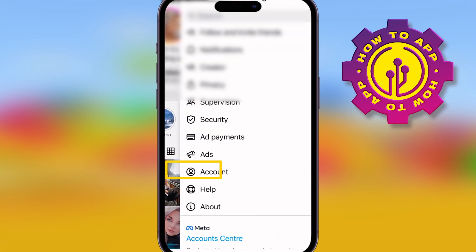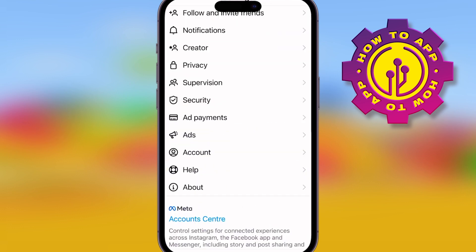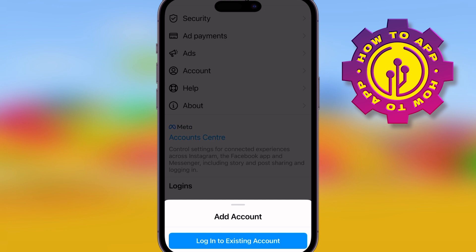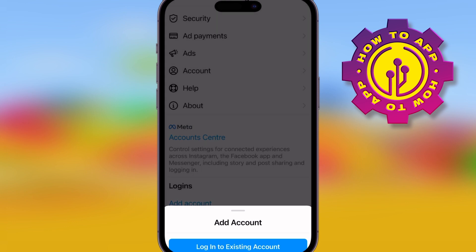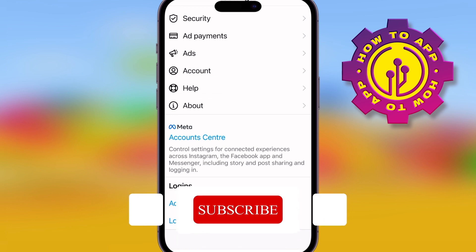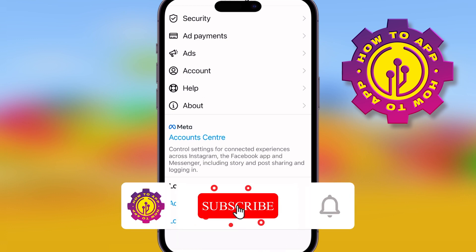You can use a friend's account, or you can just completely make a new account, and check if Reels is working on there. If that doesn't work, you need to go to the help center and actually ask the Instagram help desk.